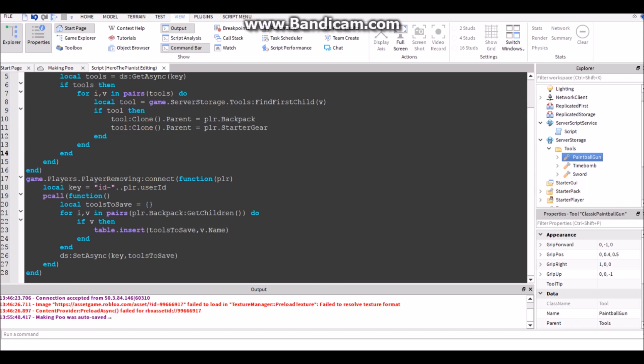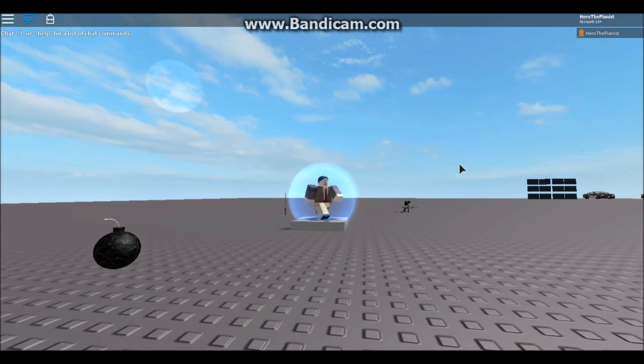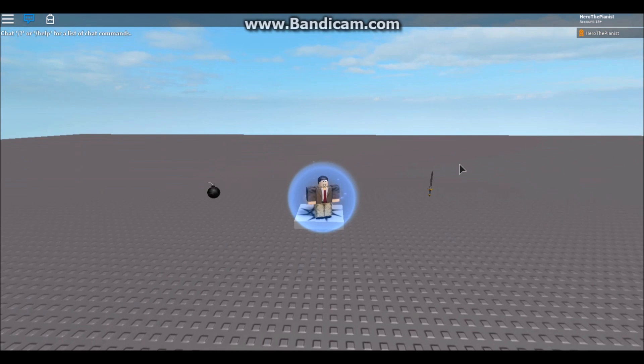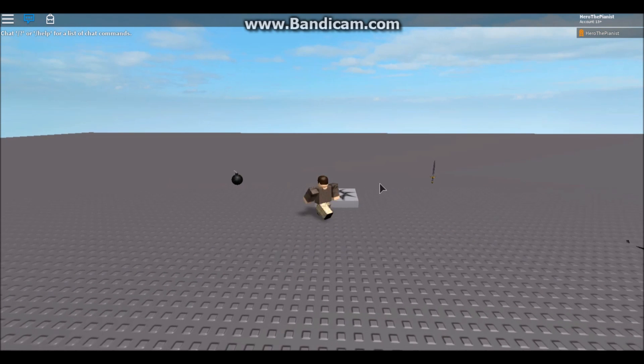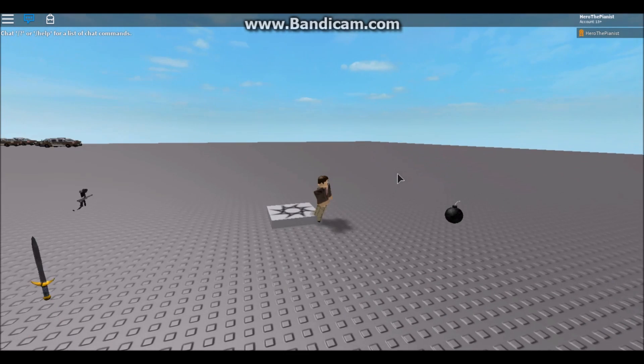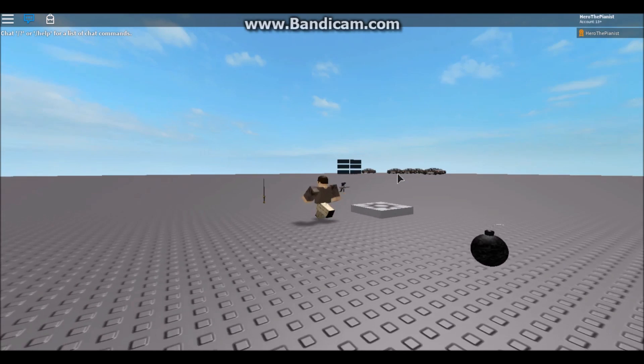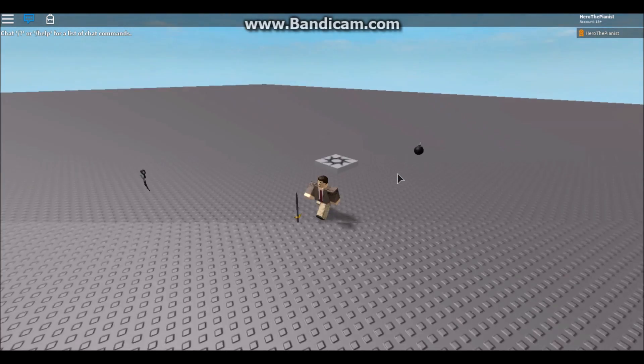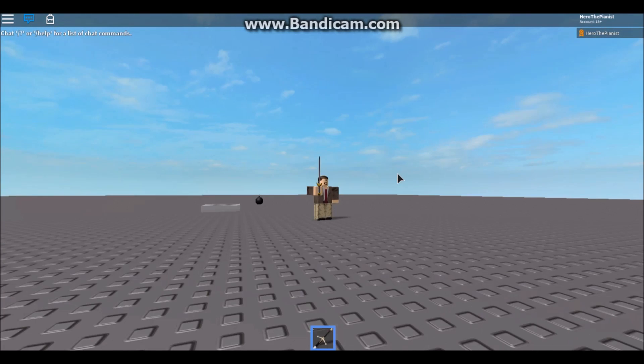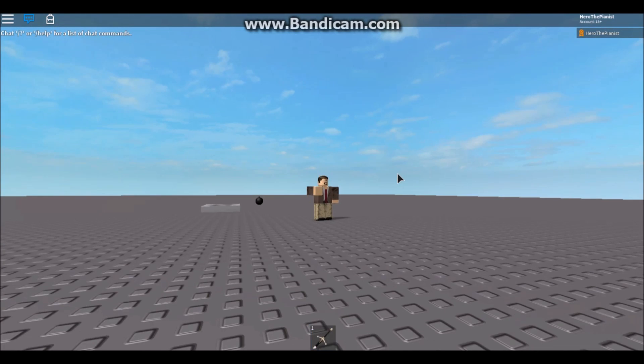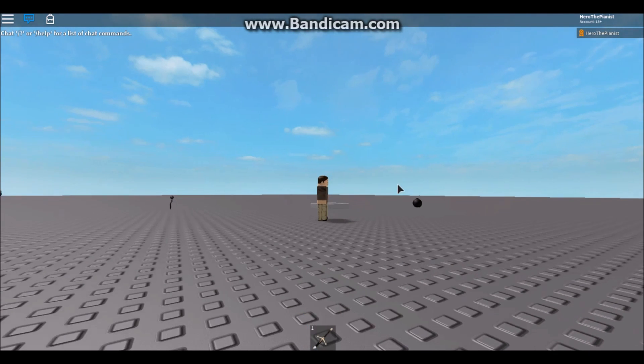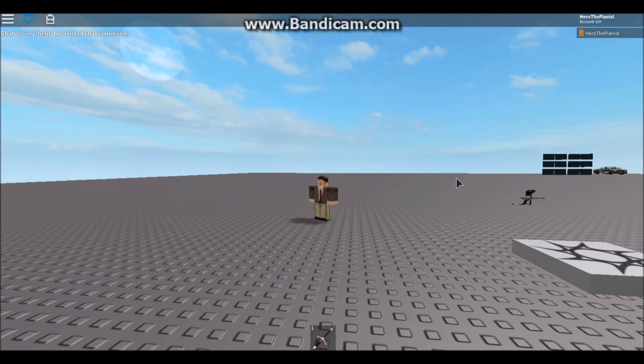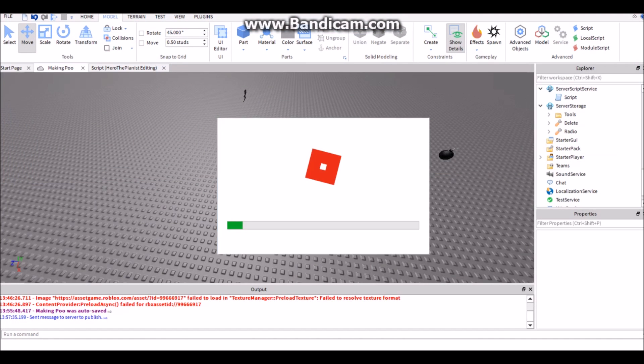All right, here we are in the game. So as you can see, no tools have loaded because we haven't saved any tools yet. But let's say we get a sword. We have the sword now, so now if we leave the game, let's leave the game.